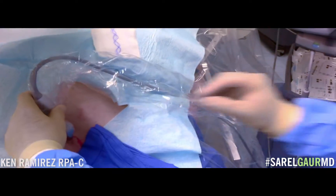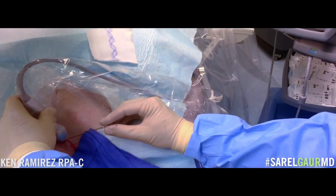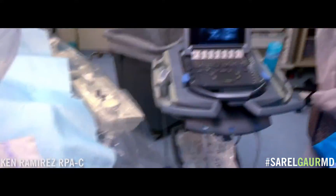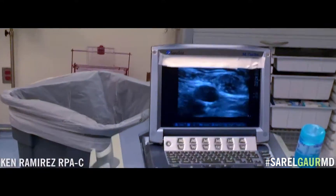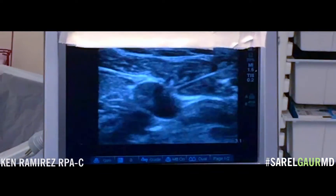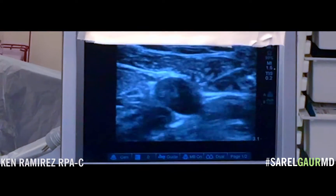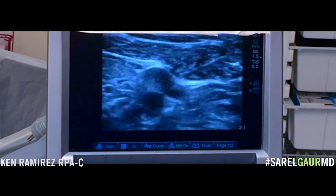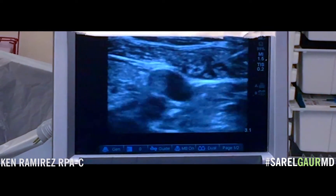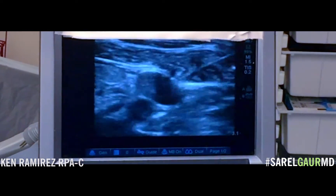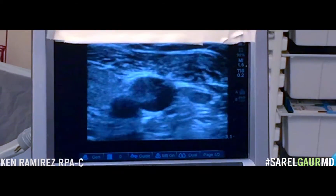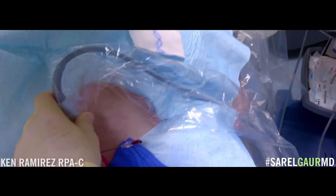So there's the needle, and I'm going to go into the incision I made. You can see the needle going in. And there it is — you can see the tip a bit.